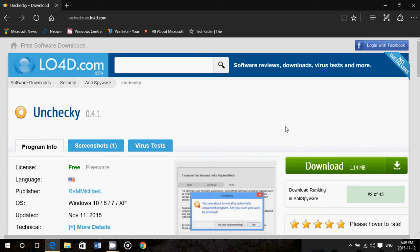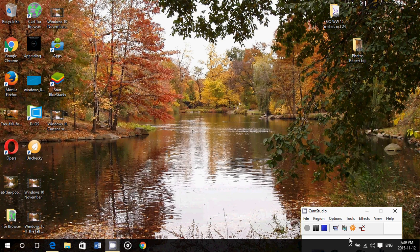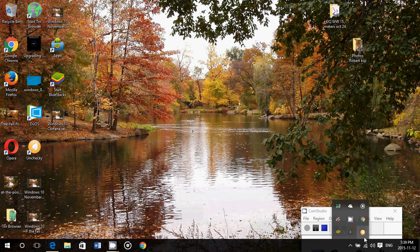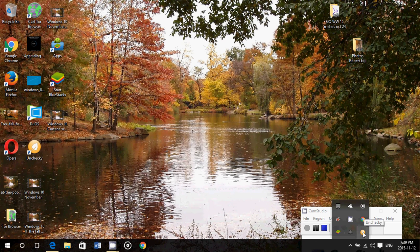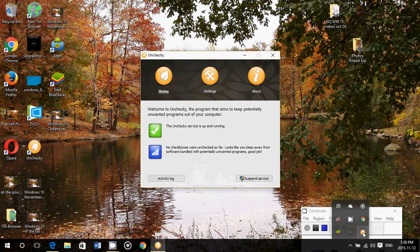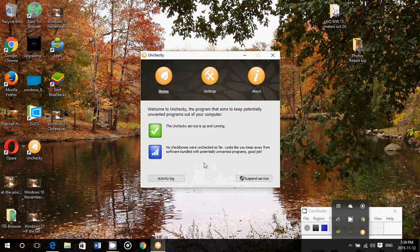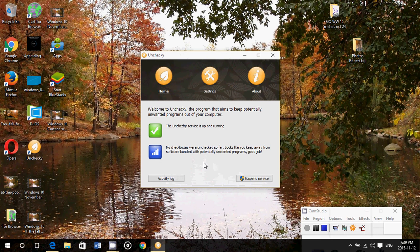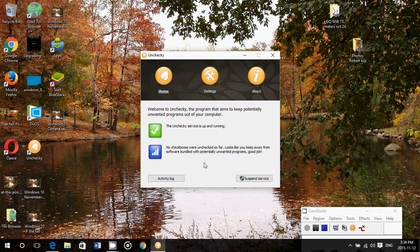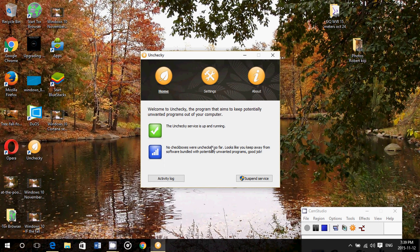And run the software, install it. What it does is it actually installs a service. So if I go here in my little taskbar on the bottom right, I've got the Unchecky service that's running all the time. So it's always checking for software that I install to see if there's something that I should not install.